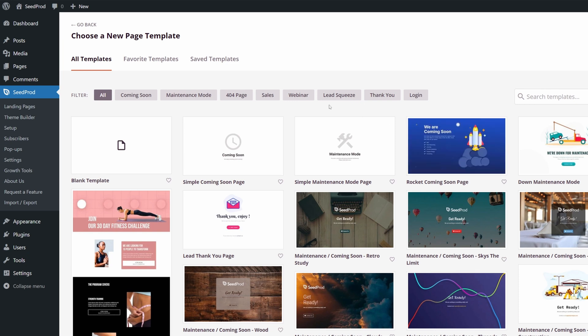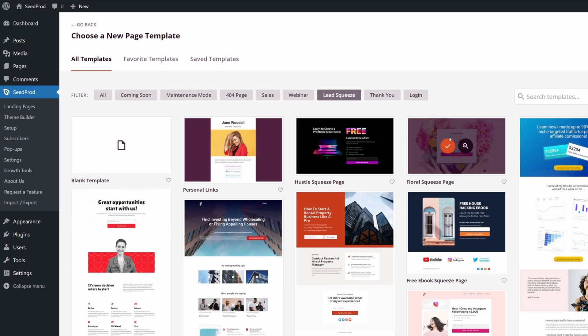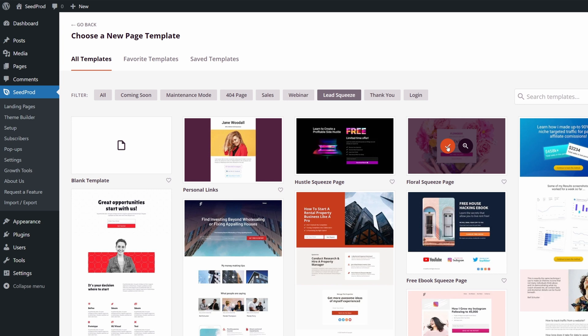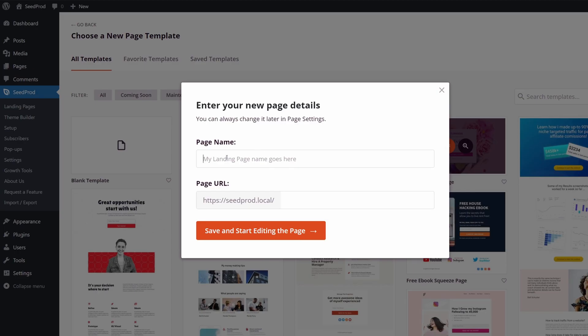You can also use the search templates. I'm going to click on Lead Squeeze, and I'm going to go with the Floral Squeeze Page. You can preview these first if you like. I'm just going to hit the orange check mark here and give this a name. Once you give your page a name, we're going to save and start editing the page.